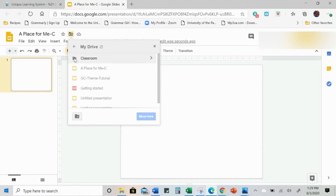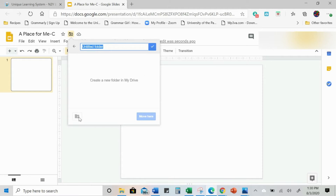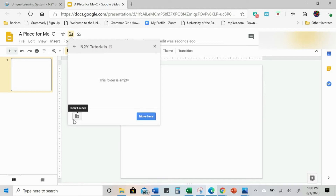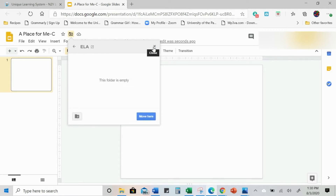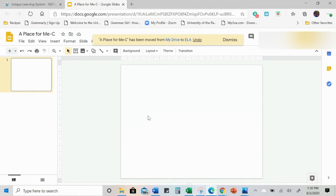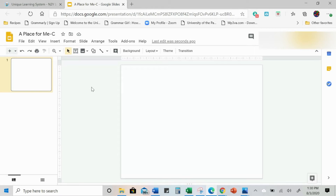Click this — this is your filing cabinet. So here I have my Google Classroom. I'm going to make a folder called N2Y Tutorials, and then ELA. So now when I want to find this, it will be in N2Y Tutorials, ELA. This is a great way to start organizing before you complete your activity — it saved me from having a hot mess in my Google folders.